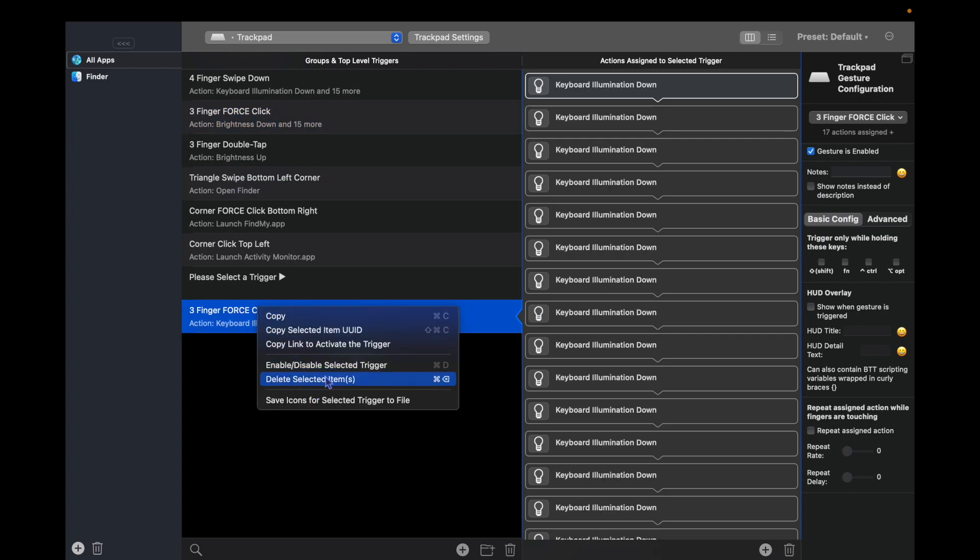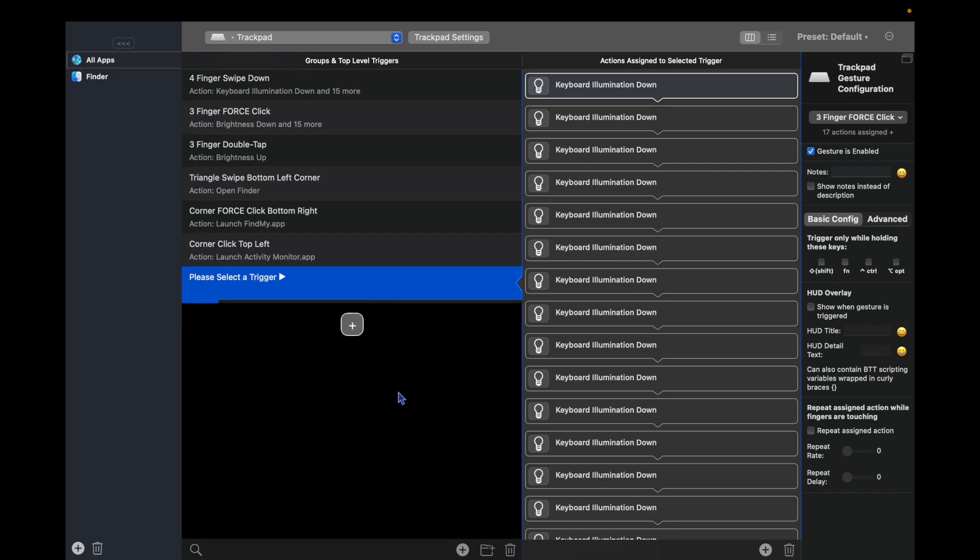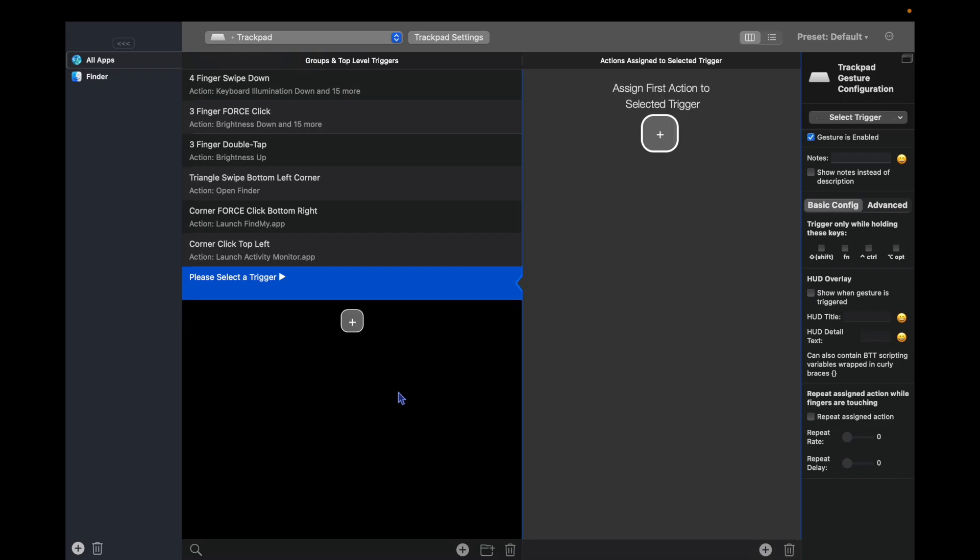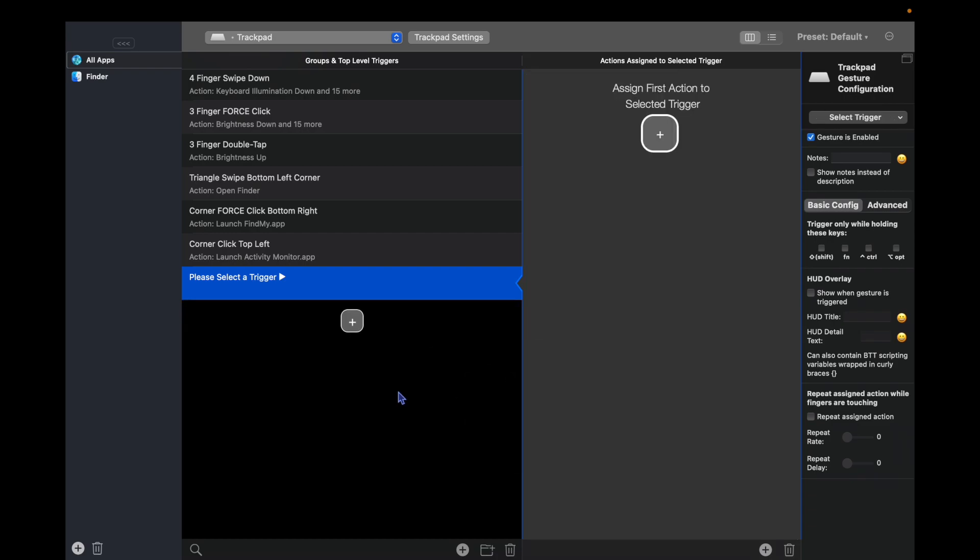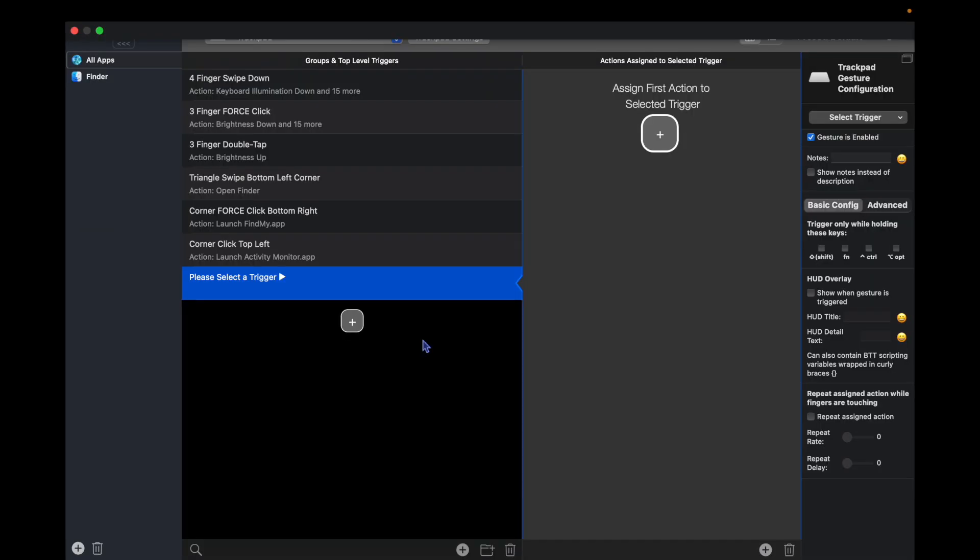show you it in action: three finger force click. This next one is to open any app that you want